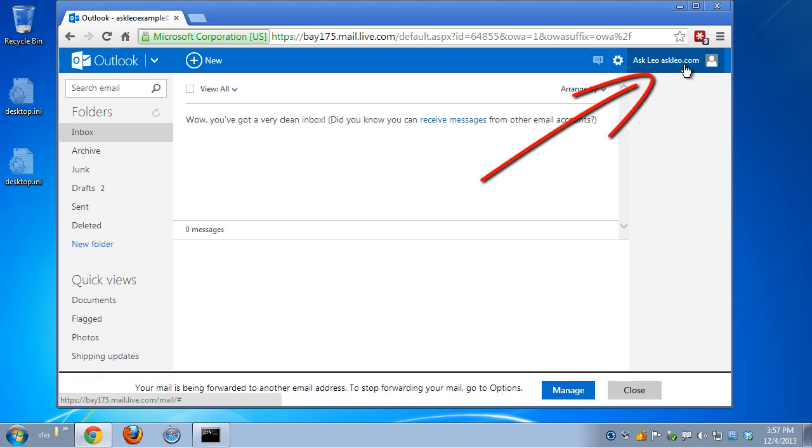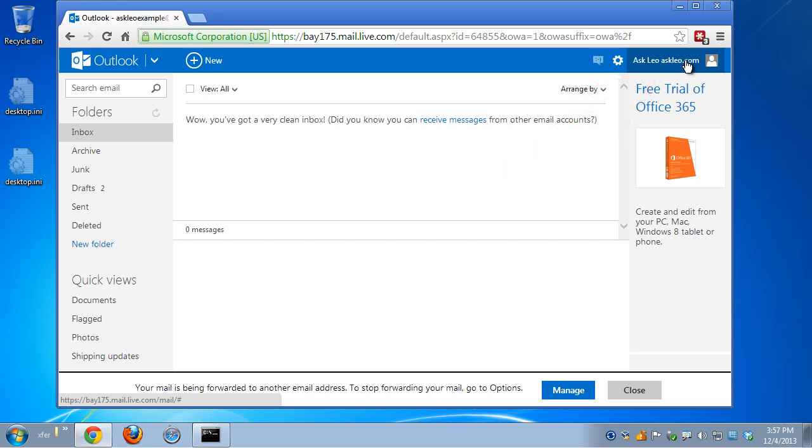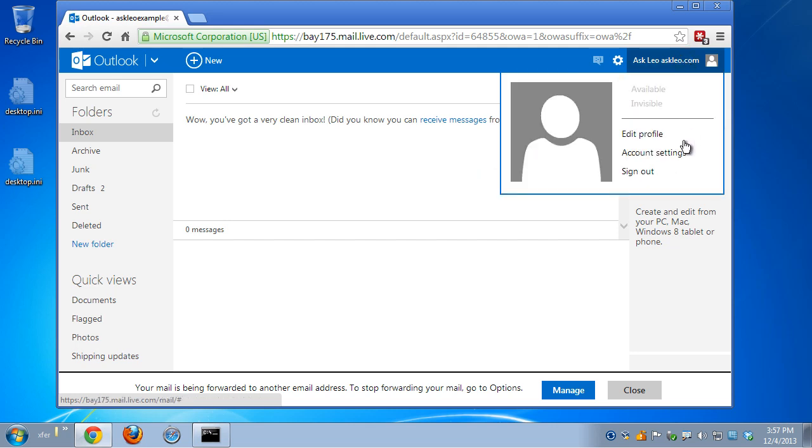Click on your name or your email name or your account name in the upper right-hand corner, and then click on Account Settings.